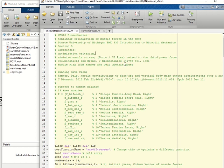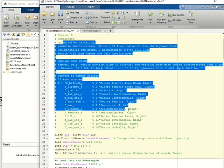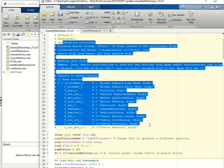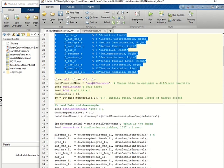The code is divided up into cells. The double percent sign identifies a cell. The first cell contains introductory information with comments marked by a percent sign, clears all, closes all, and loads some basic information.